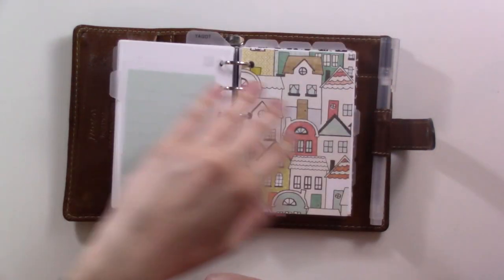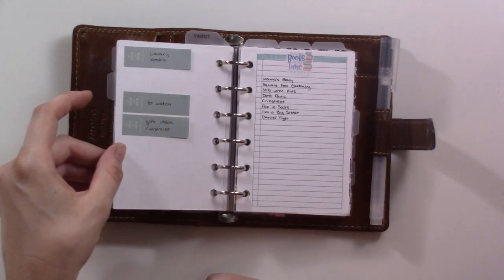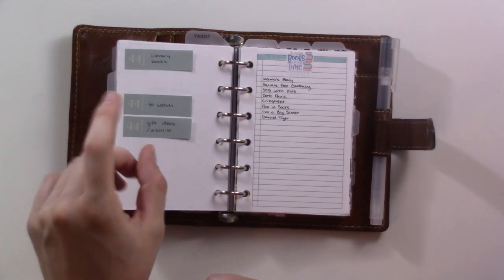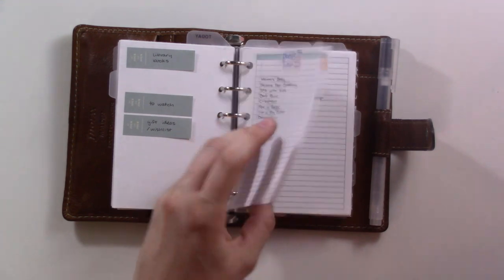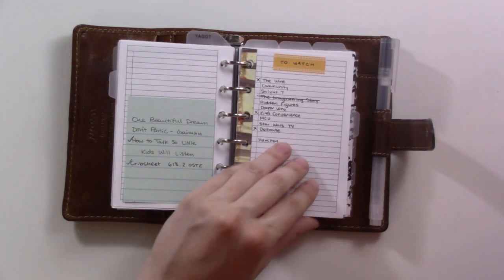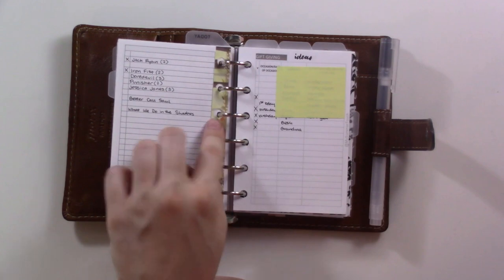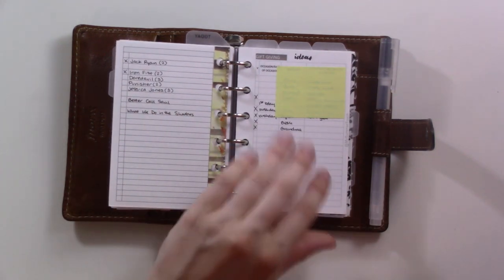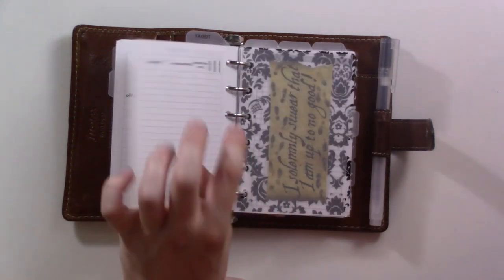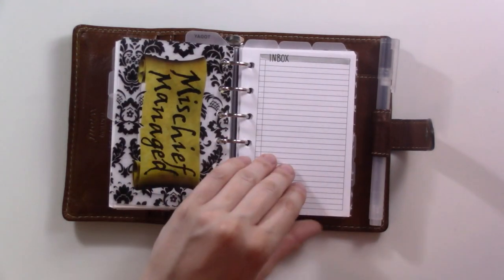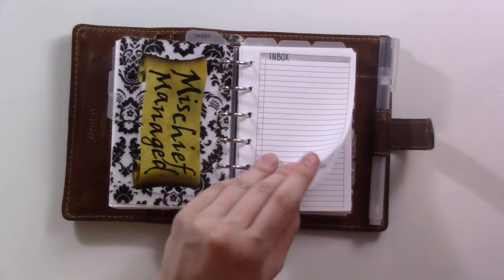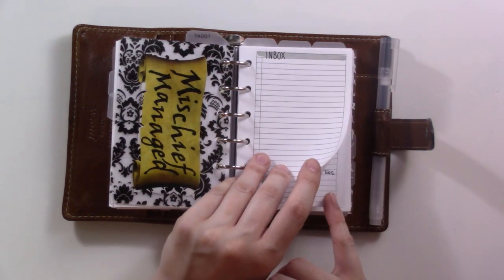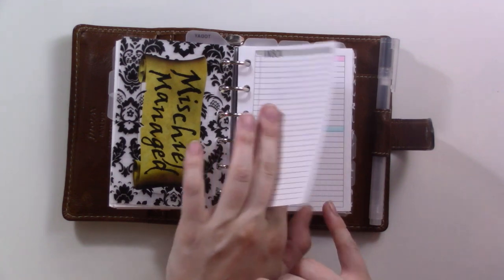This next section is general reference stuff. I need to return a bunch of these books to the library. They're sitting on a table by our door and I keep forgetting to bring them with me when I go in the car. This is my to-watch list. This is the other half of the stuff I want to watch with my husband. Gift ideas, my own personal wishlist, and then this section is my brain dump. This is like a brand new brain dump page or inbox because this one is full.